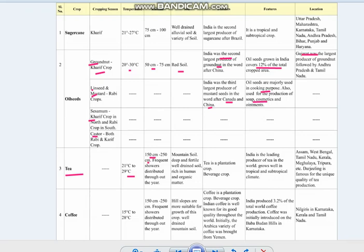Tea requires frequent showers distributed throughout the year. It grows in deep, fertile, well-drained mountain soil rich in humus and organic matter — that is why tea plantations are found in hilly areas. Tea is a plantation crop and a beverage crop. India is the leading producer of tea in the world and it grows well in tropical and subtropical climates.